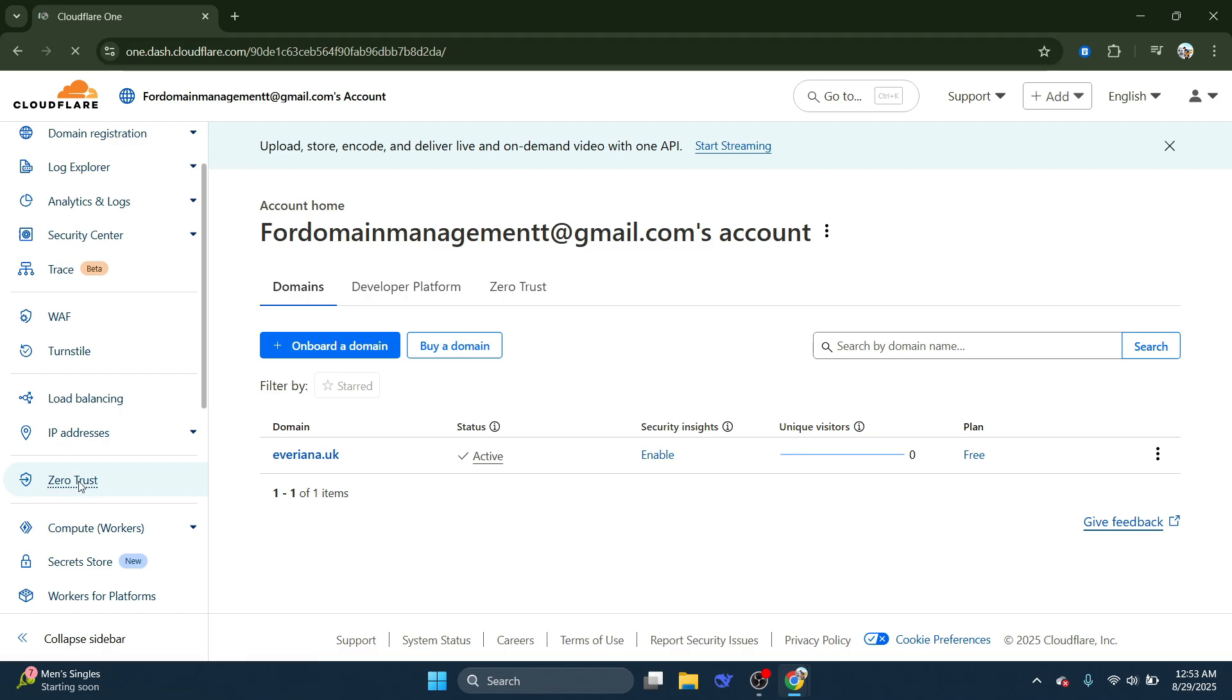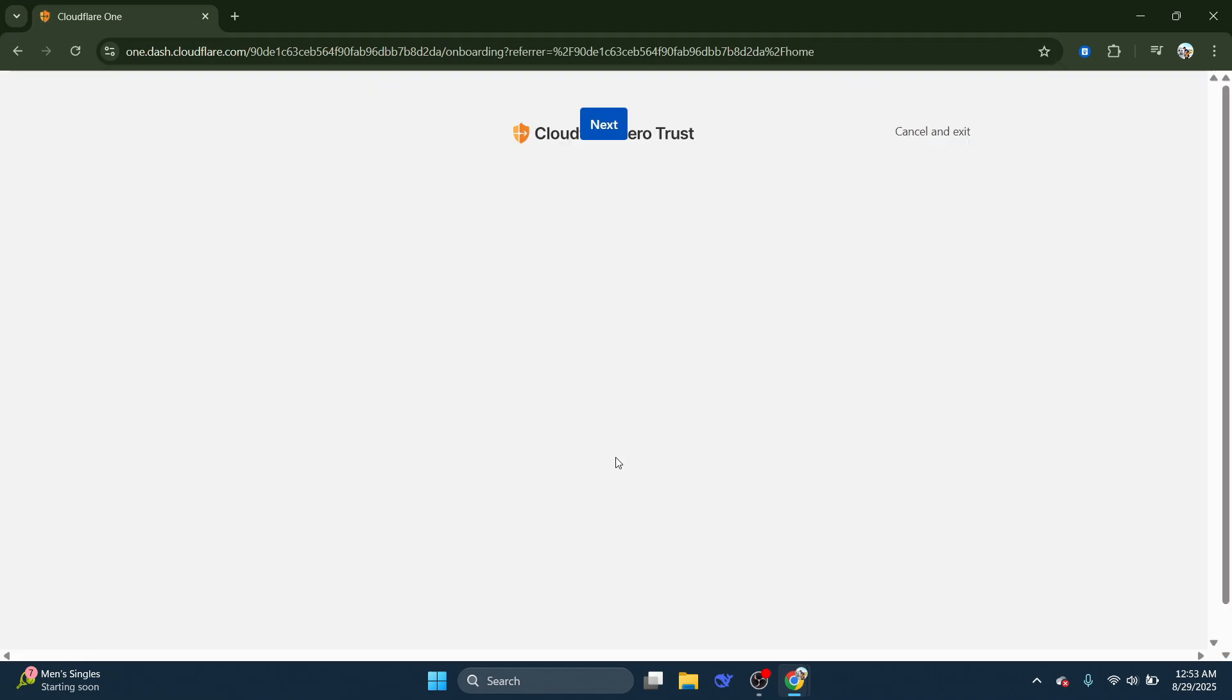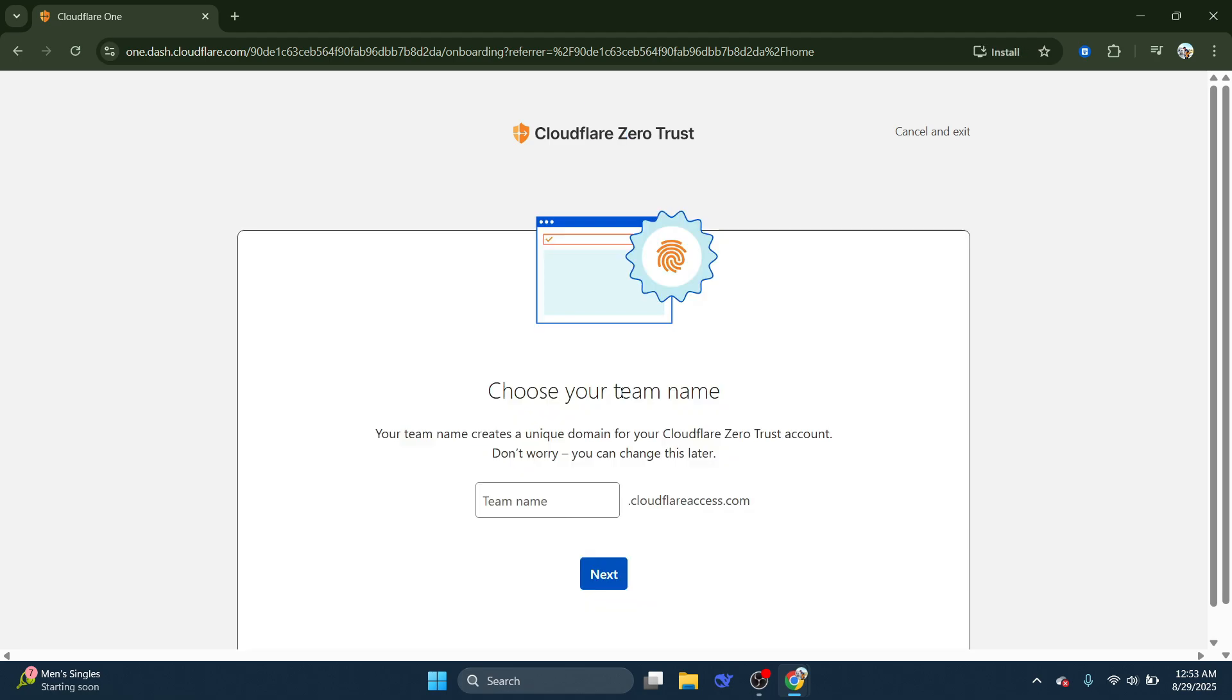Clicking here is your gateway to getting started with securing your network. Upon entering, you'll be guided by the onboarding wizard, a handy tool that will ask you to choose a team name.